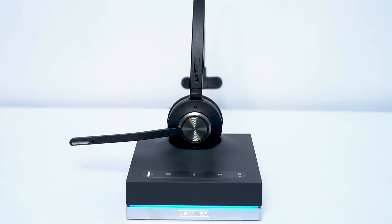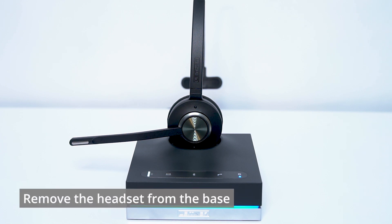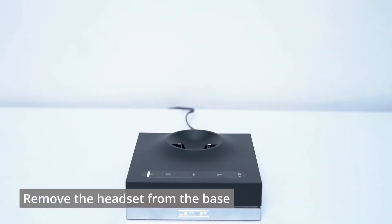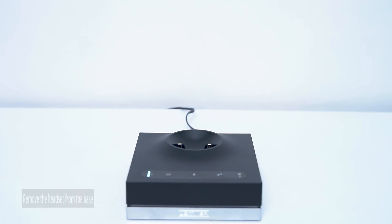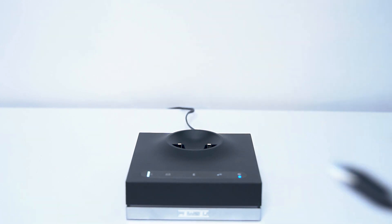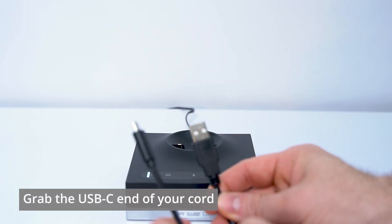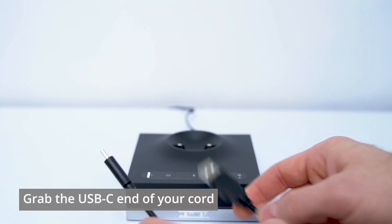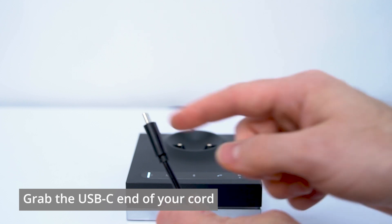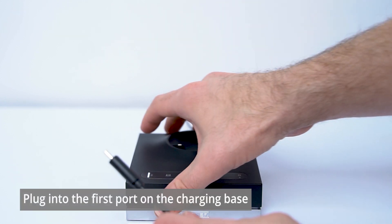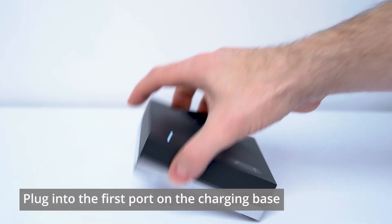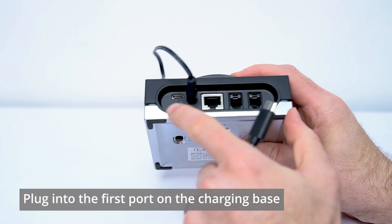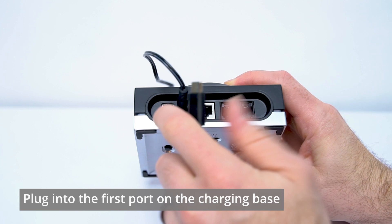Okay friends, on the Leitner side of things, let's go ahead and remove the headset from the charging base, set it to the side, and then take your USB-C to USB-A cord, and we're going to take the USB-C portion of that and plug that into the back of your Leitner in the first slot.